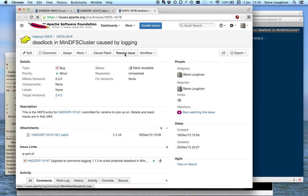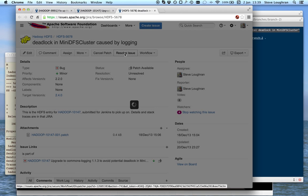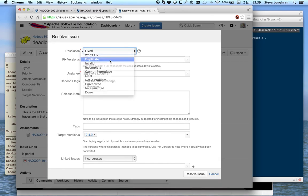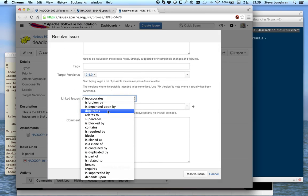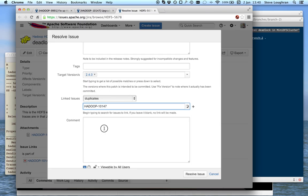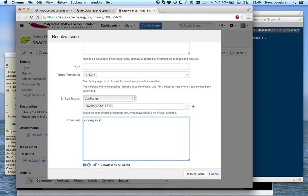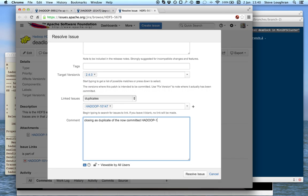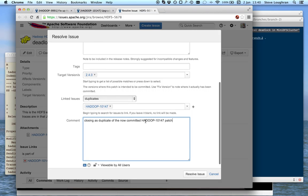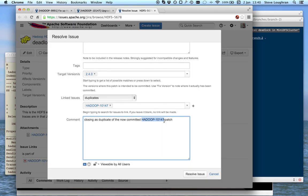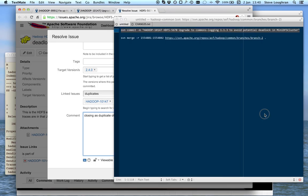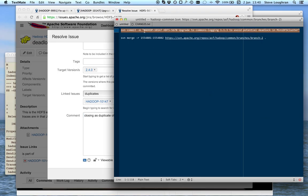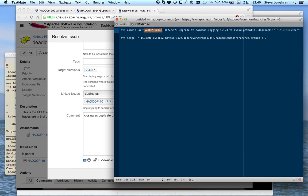What I'm going to do here is, I'm going to mark this issue, HDFS-5678 is actually duplicate of... duplicate... So, closing as duplicate of the now-committed Hadoop 10147. If you haven't used JIRA, cross-references like this automatically get filled in with links and even put a line through when committed, so it's very, very useful to do. Remember to spell them right, one little typo, and then the links will go to something random. Notice also that we put the patch names into the commit message.